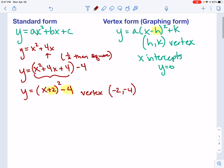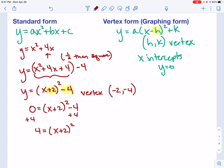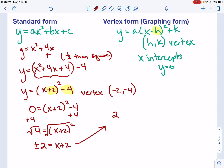I can also find my x-intercepts. So I set 0 equals x plus 2 squared minus 4 and solve. I add 4 to both sides, giving me 4 equals x plus 2 squared. To get rid of that square, I take the square root of both sides. The square root of 4 can be a positive or negative 2, and that equals x plus 2. Since we often have two x-intercepts, that leads us to two problems: 2 equals x plus 2, and negative 2 equals x plus 2.